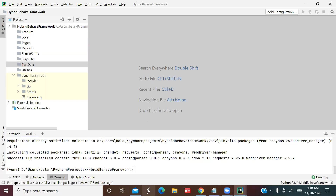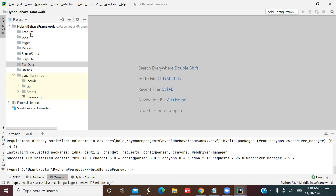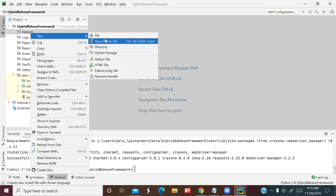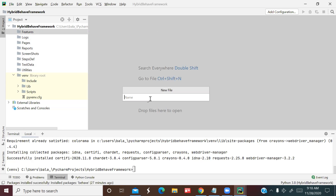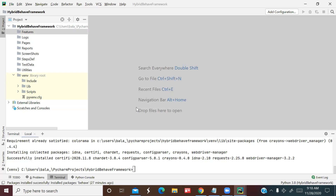As mentioned, this is a hybrid framework — a combination of more than one framework. We are combining three things: BDD, Page Object Model, and data-driven. First, we'll create a feature file. Go to the features folder and create a file called 'login.feature'. We created the Behave feature file.